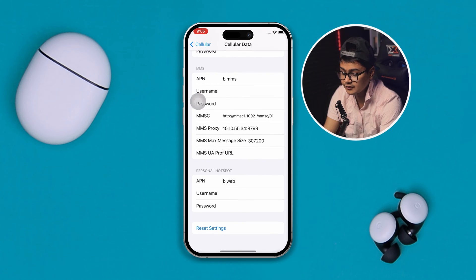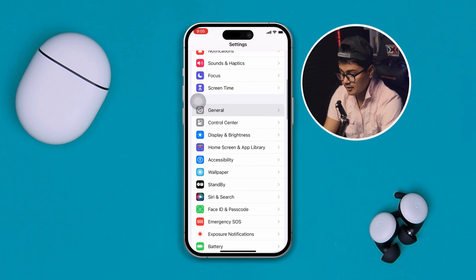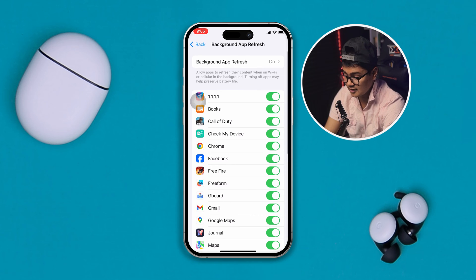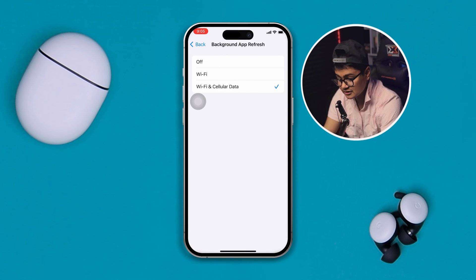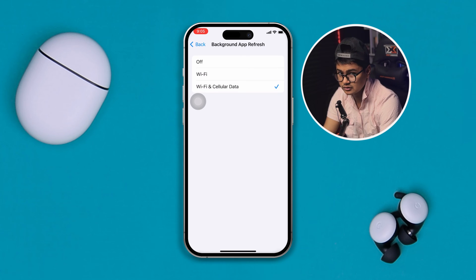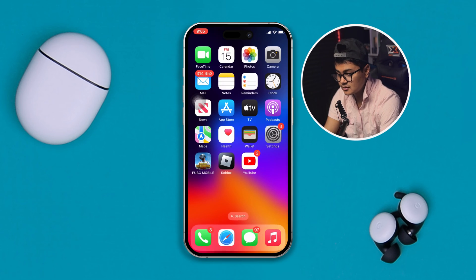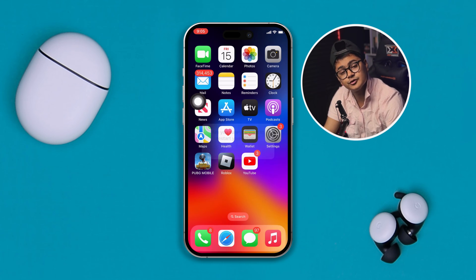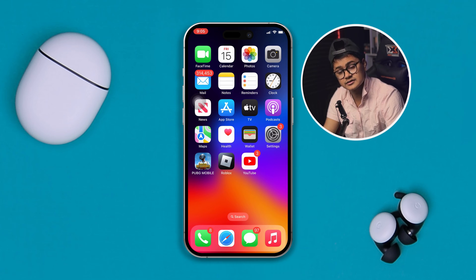Head over to Settings again, scroll down to General, then scroll down to Background App Refresh. Go into Background App Refresh and select Wi-Fi and Cellular Data. Get out of here, restart your iPhone, and most likely your problem is going to be solved.